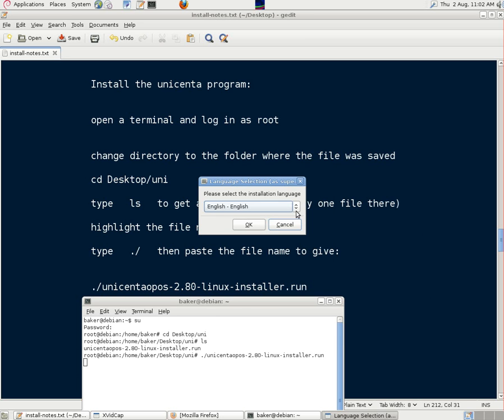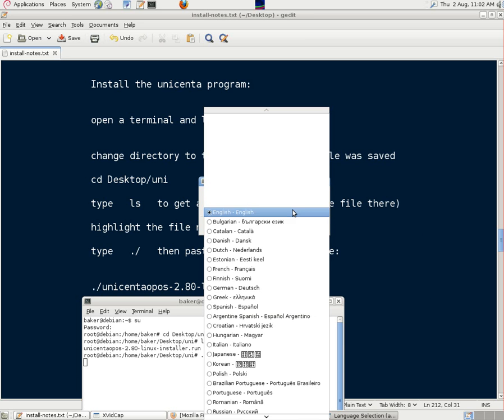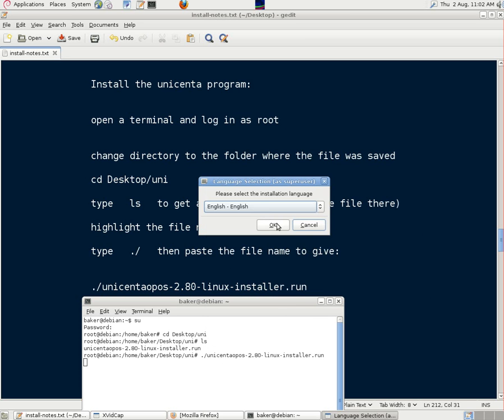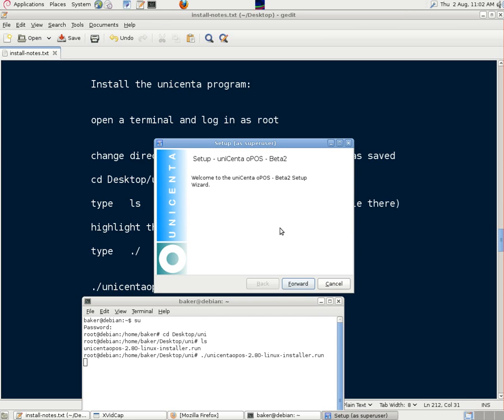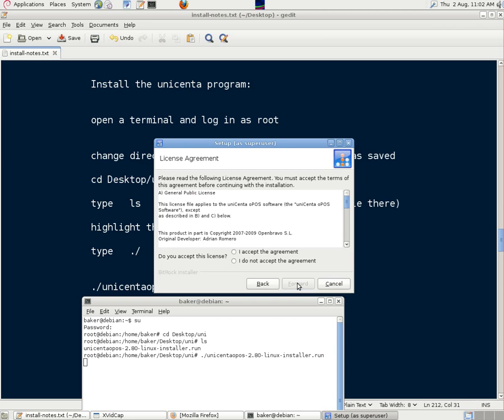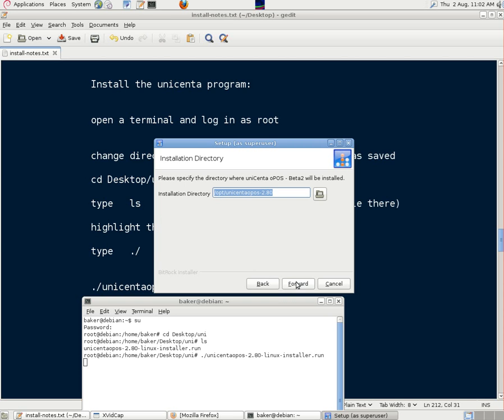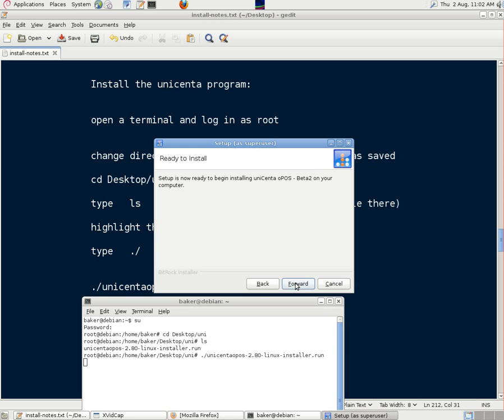We can choose the language we want to use. We'll stick with English for this one. Click on forward. Now we should read license agreements before we accept them. We did this earlier, so we'll accept that one and click on forward. The installation directory looks a bit long, so we'll just shorten that to Unicenta for simplicity. Click forward,